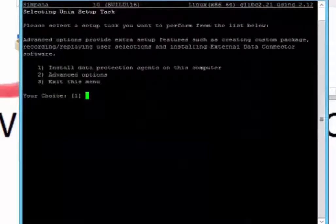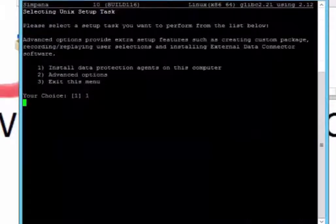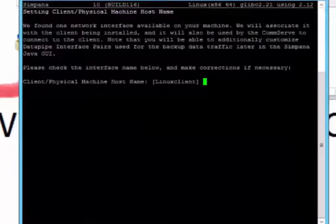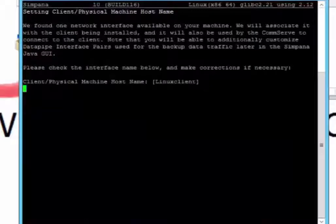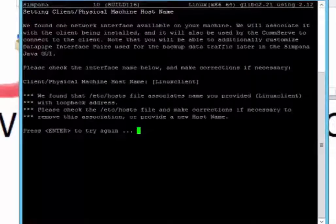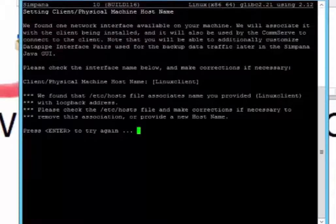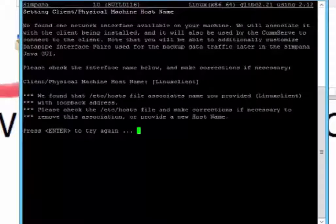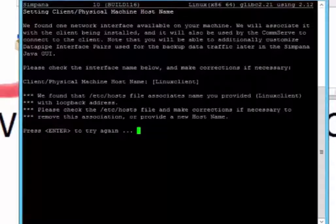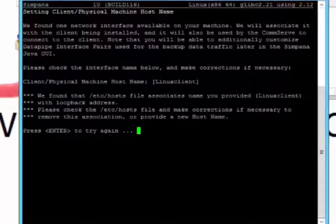What are we going to do? We're going to install data protection on this computer. One. Client name. Of course that's what it is. Linux client. Interesting. Let me take a look. We found that the /etc/hosts file provided loopback address. Oh, I have to go in and change the, I have to go in and change the, I have to take out the loopback address in the /etc/hosts file.